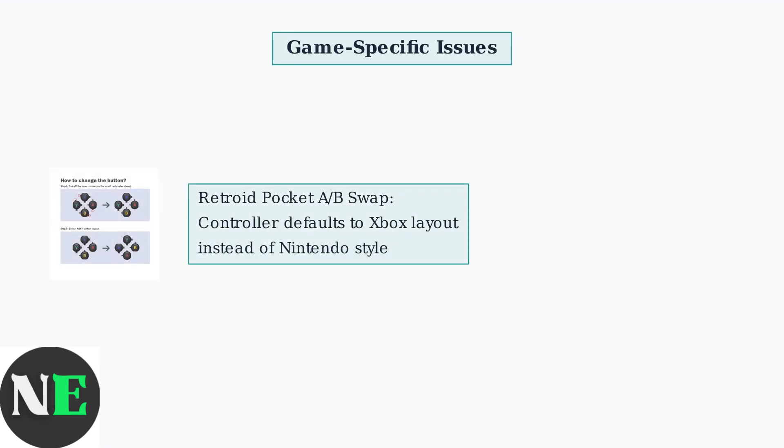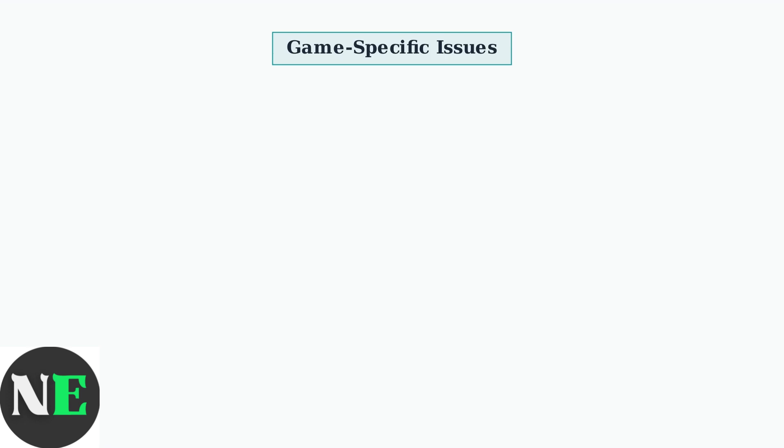Retroid Pocket devices commonly experience A and B button swapping issues. The controller defaults to Xbox-style mapping, which conflicts with the expected Nintendo layout on these handheld devices.